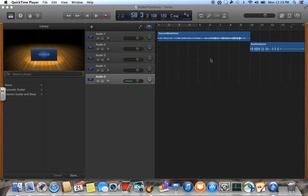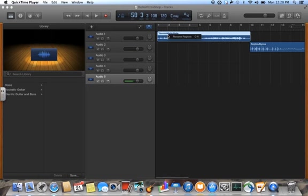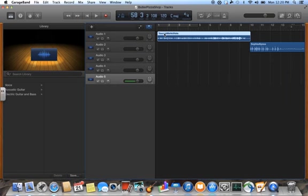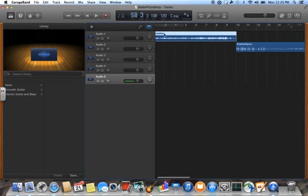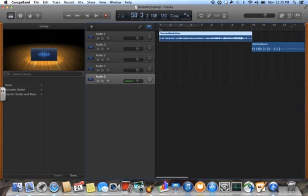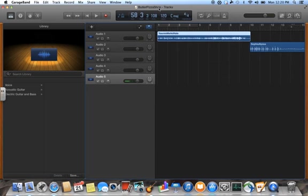For example, I'm using a fourth grade class who has been working on their compositions, and each group has their track named their names. I did this with a two-finger click and renaming the region. So each group has their names on it, and then on the top I wrote the class name so that I'll know which class they are.